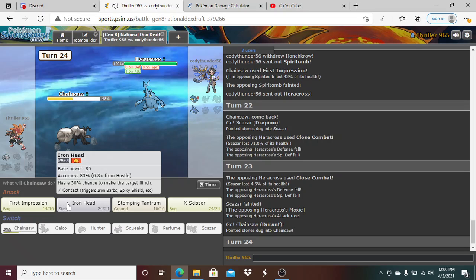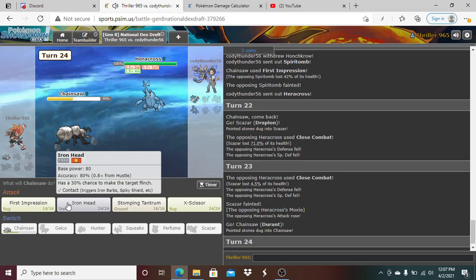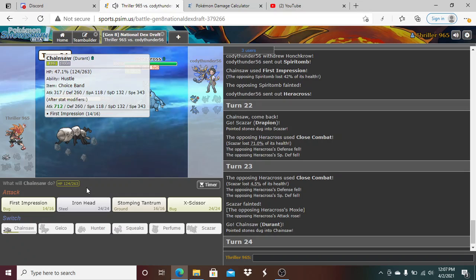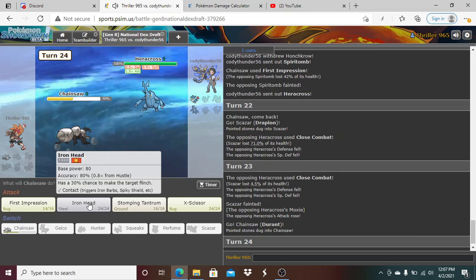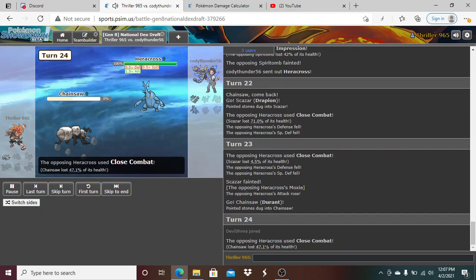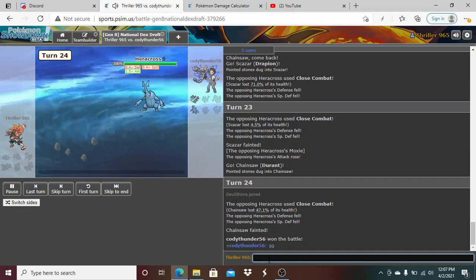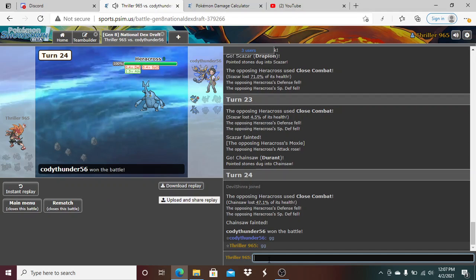So I either click First Impression here. See, here's the thing. If he's Scarfed Moxie, which I believe he is, he kills me. So the play is, we've been playing Choice Band and I think he realizes we're Choice Banded. Do I risk it? Do I go for the kill? We risk it, damn it. Oh, oh god. I should have went for the diff.